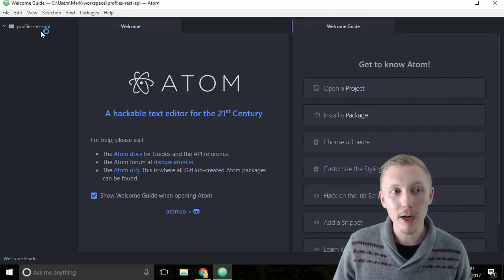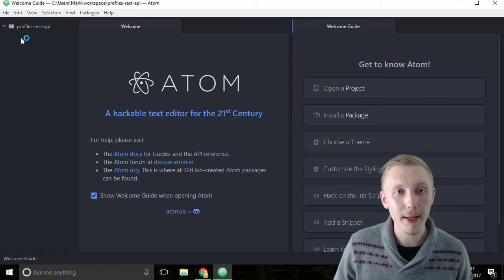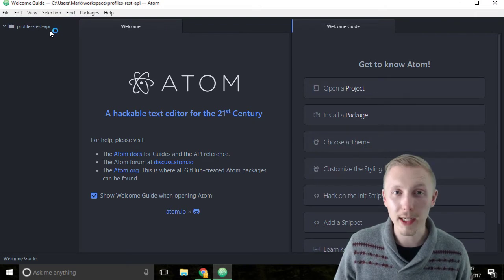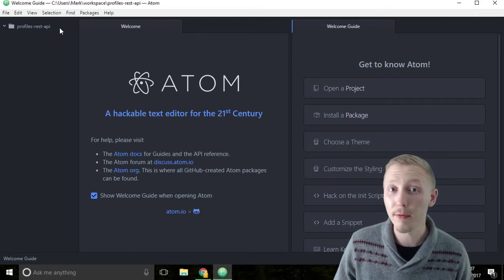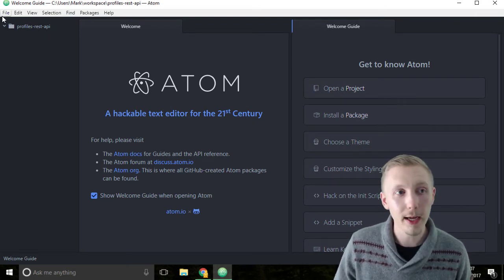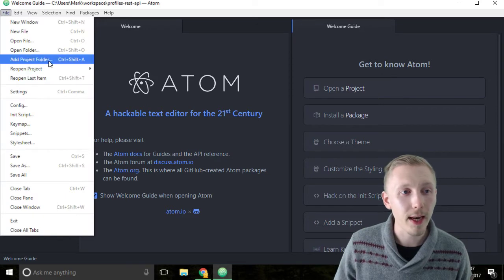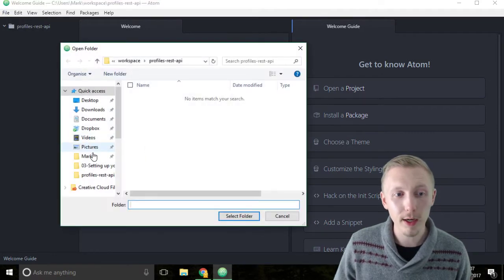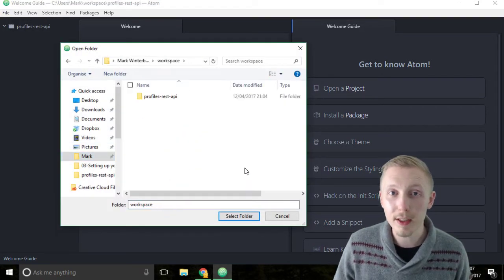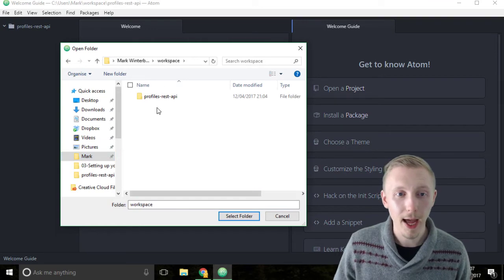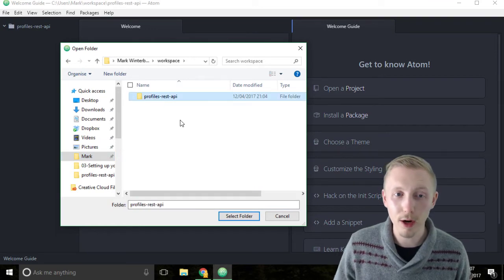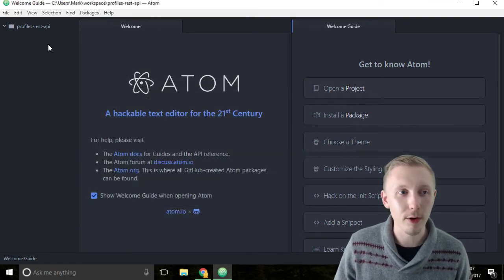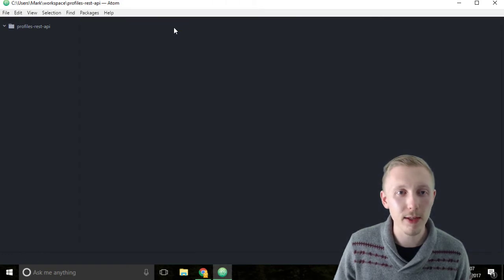I had it open last, so when I opened it up it had by default the profiles rest API. If you don't see the profiles rest API here, click on file, then add project folder, navigate to the workspace we created in the previous lesson, and click on profiles rest API, select folder. You can close off these welcome tabs if they're still open.